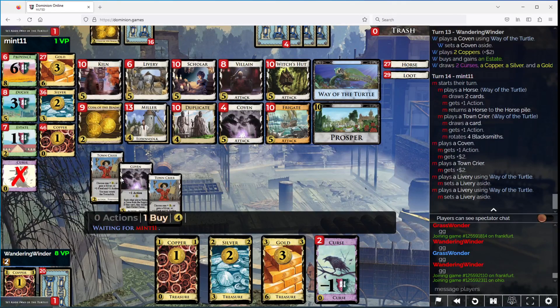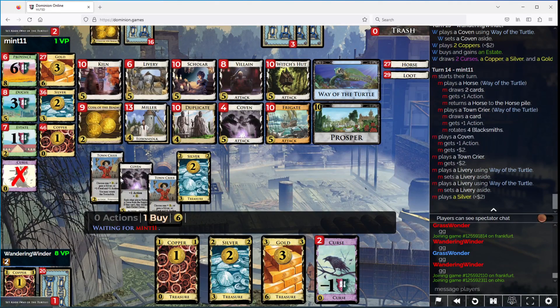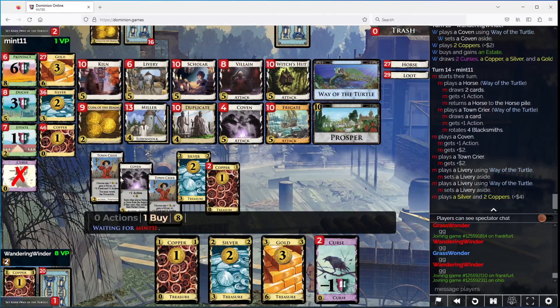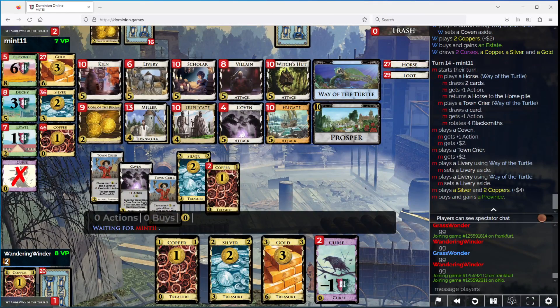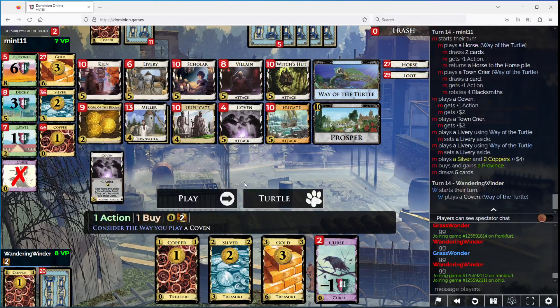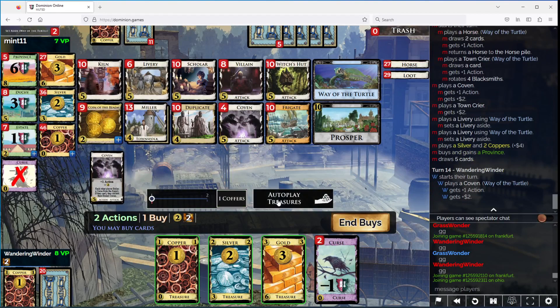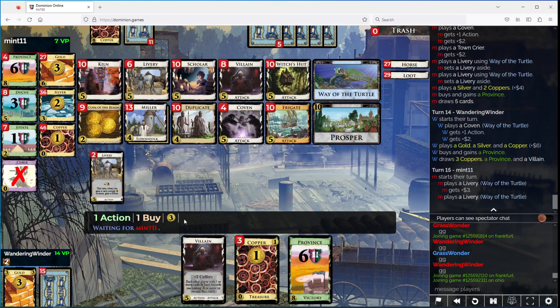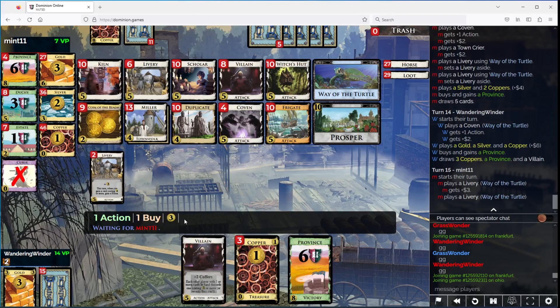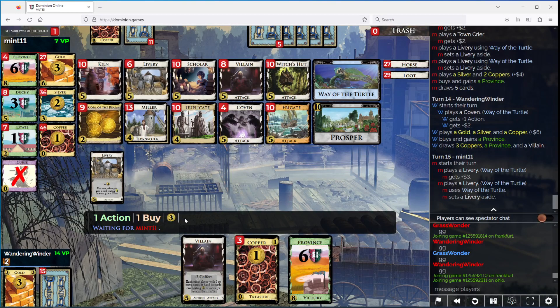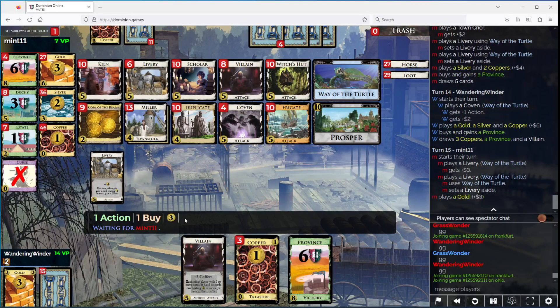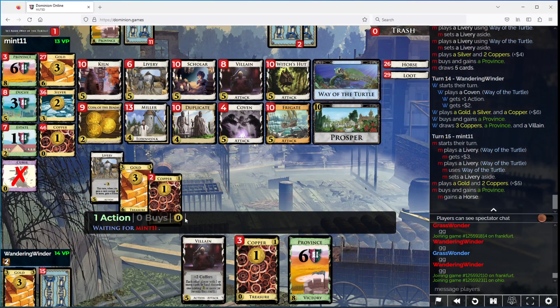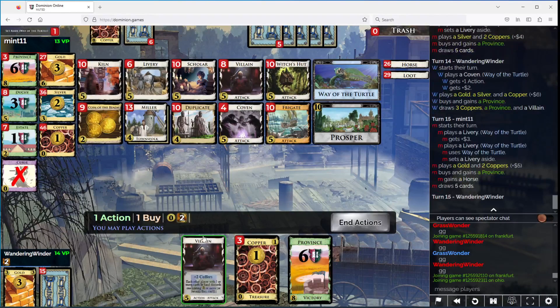I don't know, maybe I should have taken a third Coven. You're going to go province. Okay, we're going to play this. We're going to go province.